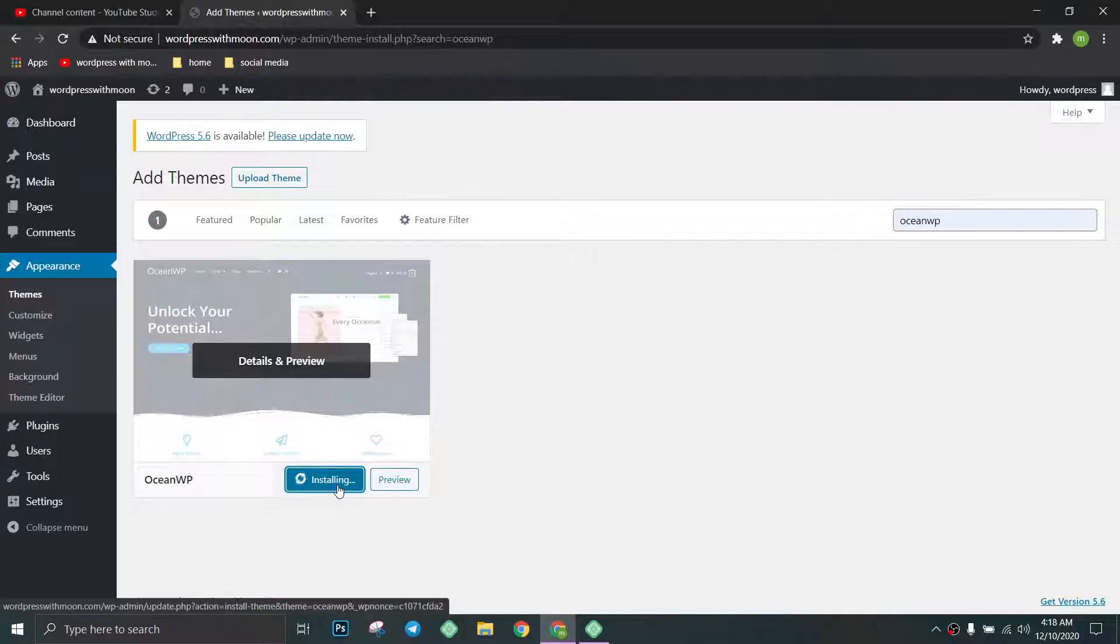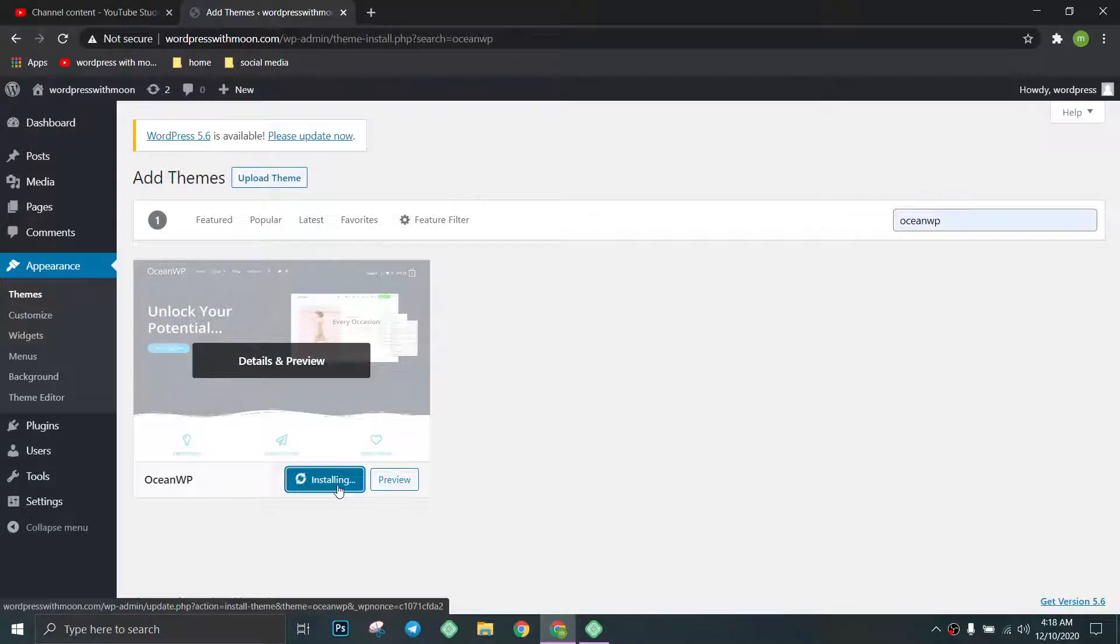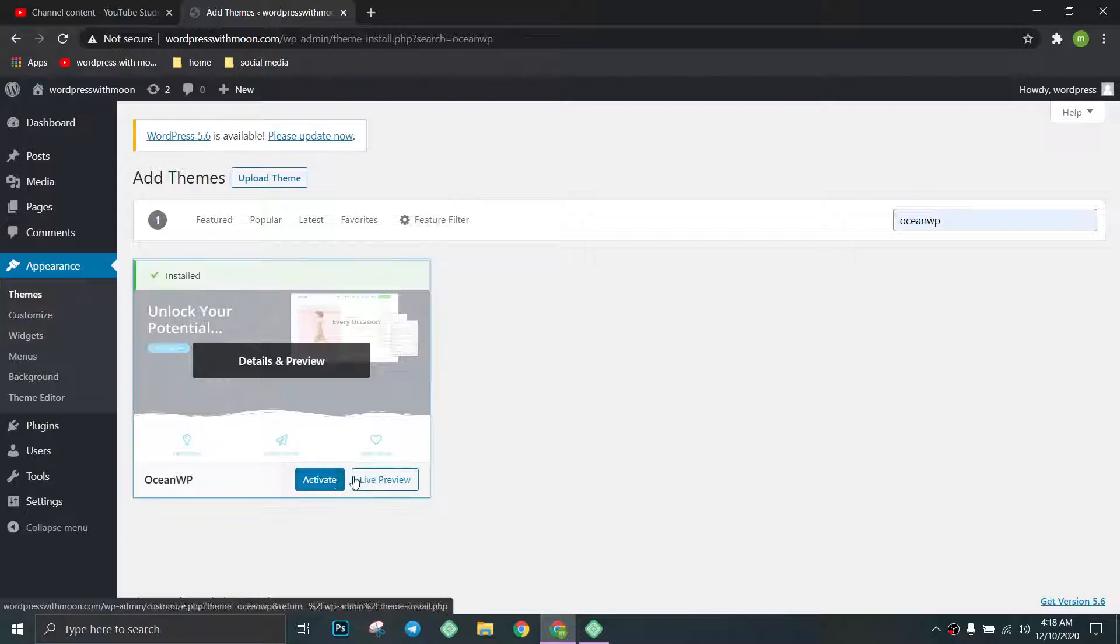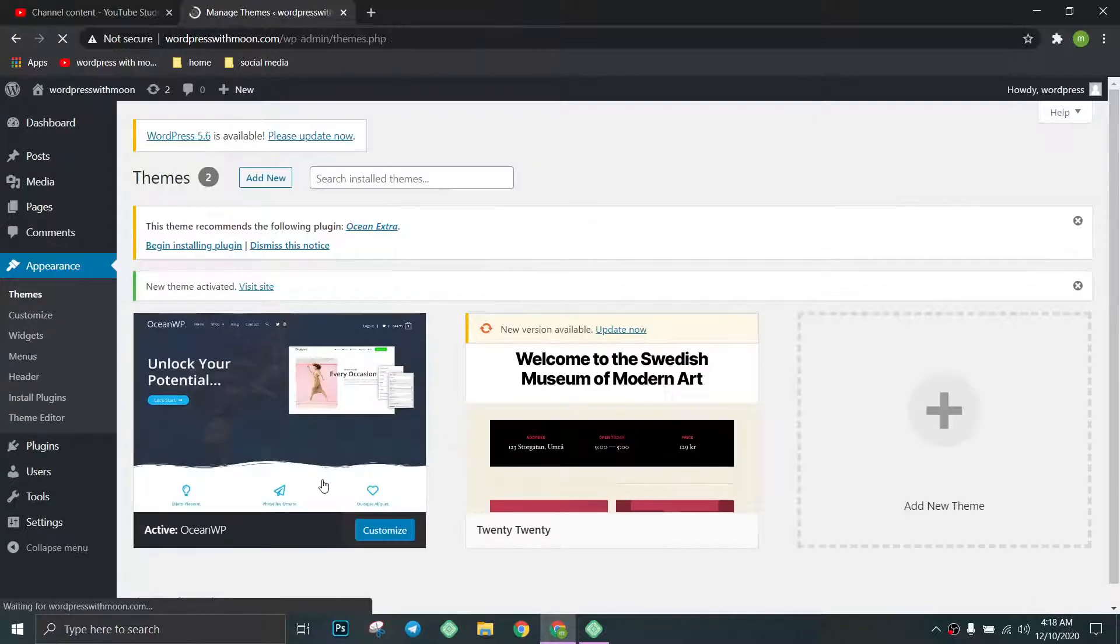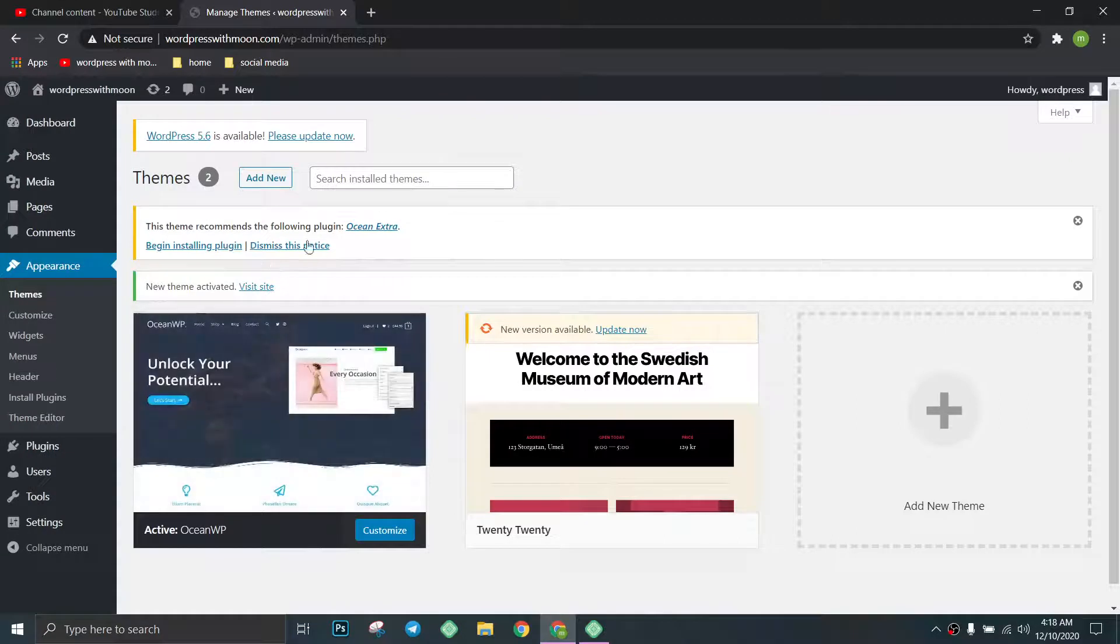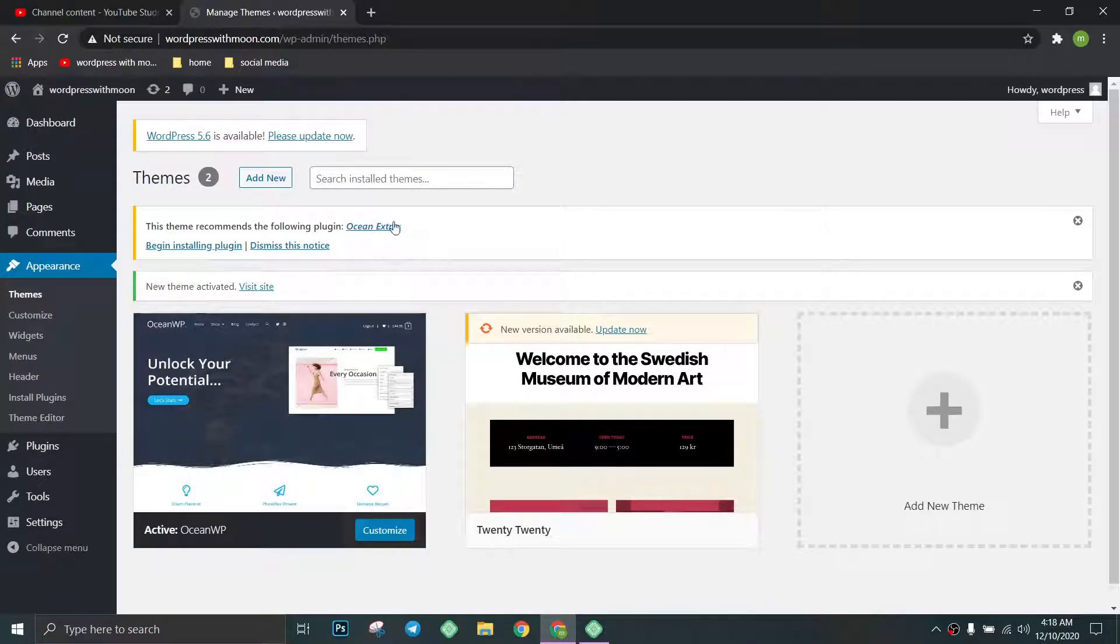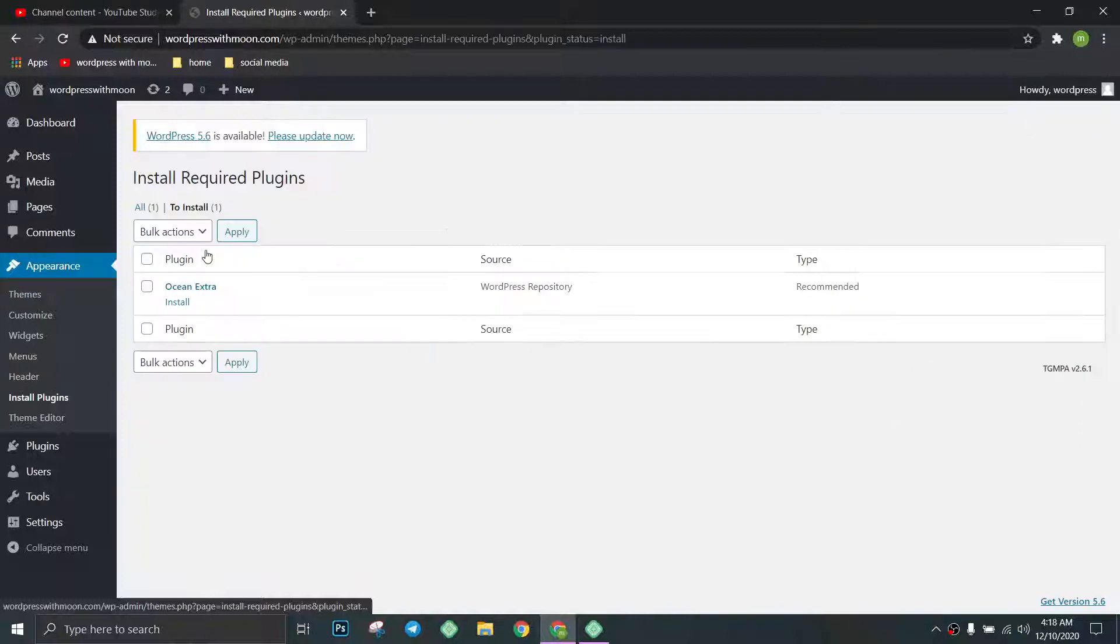It takes less than one or two minutes. Just activate it. After activation, it requires two plugins, so just begin installation and install that plugin.